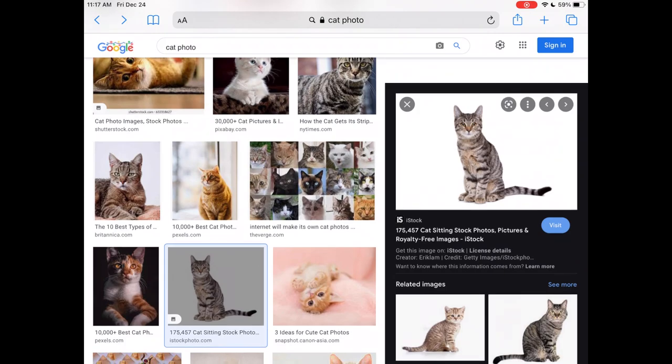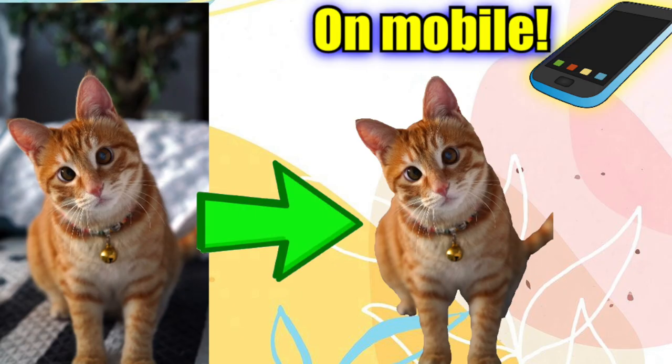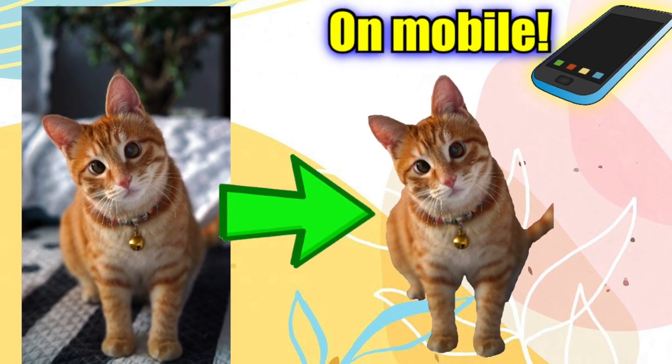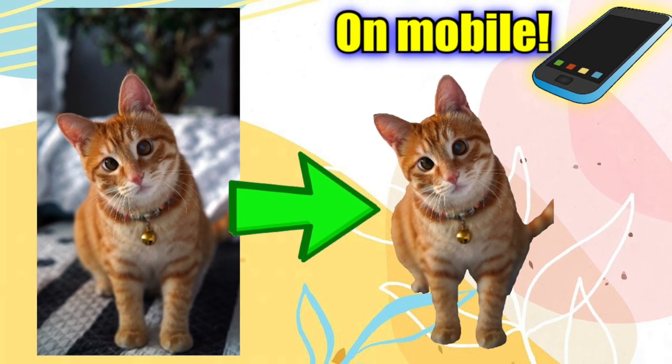How to remove the white background from an image on your mobile device. To remove a multicolored background, check out my other video.